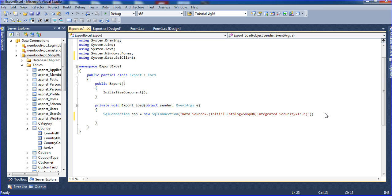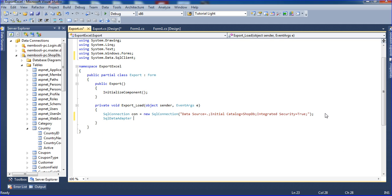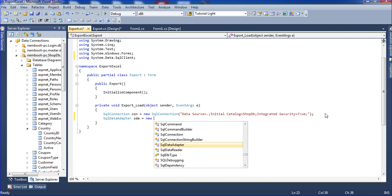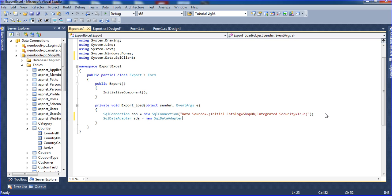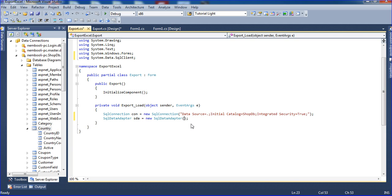Now I am using SqlDataAdapter SDA equal to new SqlDataAdapter. SDA is the variable name — you can declare any name here. Inside the SqlDataAdapter I need to paste the SQL query. Just double click here.